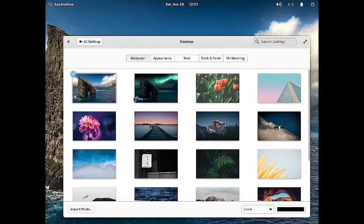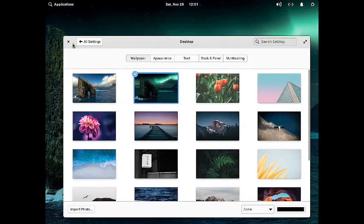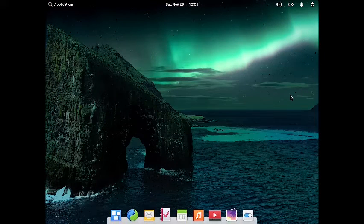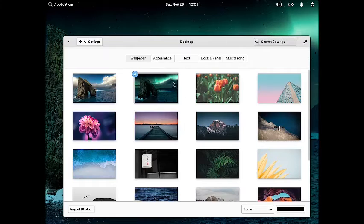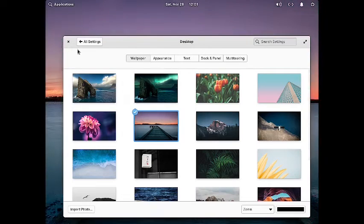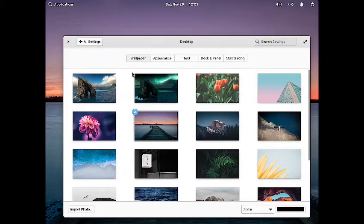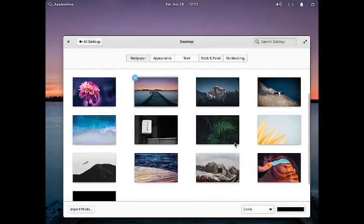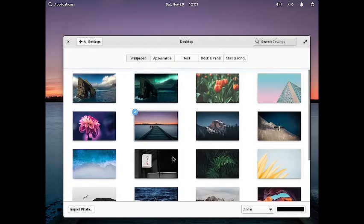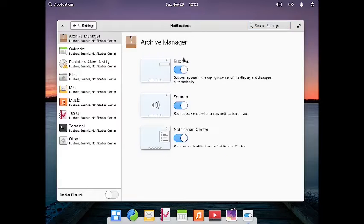This one is even more fantastic — I like this, it is my favorite wallpaper for the Pantheon desktop. It looks very fine. There are some classic wallpapers as well, so there is a good choice of wallpapers, similar to what you have seen in the KDE desktop. Now moving to notifications — you can configure the notification settings for each of the apps listed here.